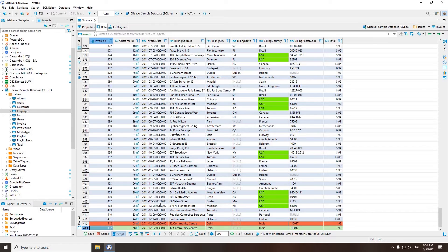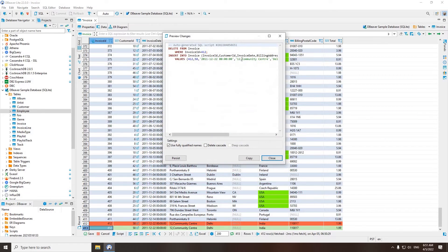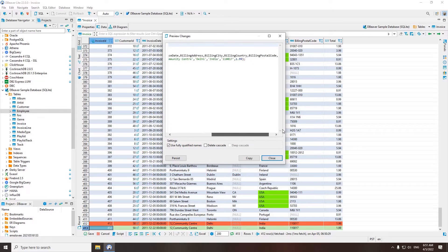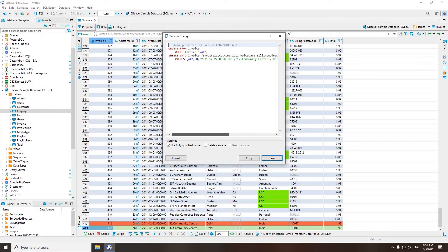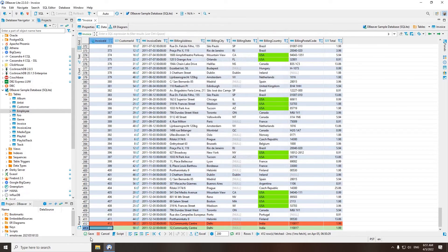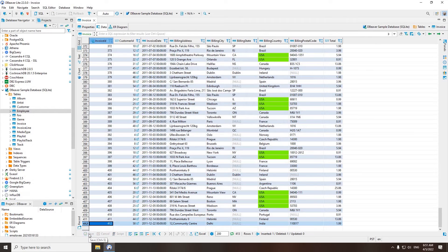When you finish working with the table, click on the Save button on the left-hand side of the bottom toolbar. Before your changes are saved, you will have the opportunity to view the DDL.